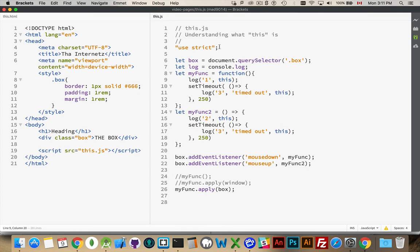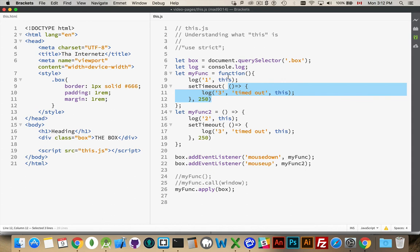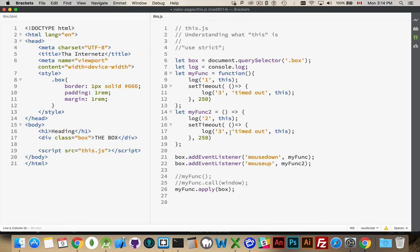So that is: with use strict, this in a global function will become undefined. Without it, it will be the global object, which is the window. When you're using addEventListener and calling it, this will point to the thing that called the event listener. When you're using call or apply, you're explicitly setting what the this object will point to. And if you have an arrow function inside of a regular function, it will look to its parent and say, what was this for you? If it's undefined, it'll be undefined. If it's window, it'll be window. If this is box, this will be box as well. Hopefully that helps you understand a little bit more about what's happening with this, the impact of a fat arrow function on the keyword this, and the effect of the use strict pragma on the keyword this. Thanks for watching, and if you have any questions, please leave them in the comments below.